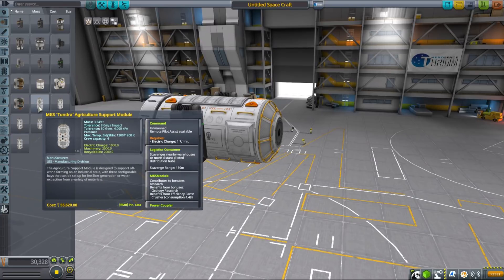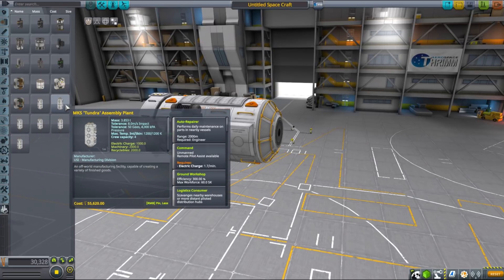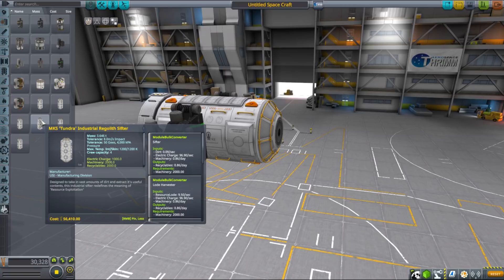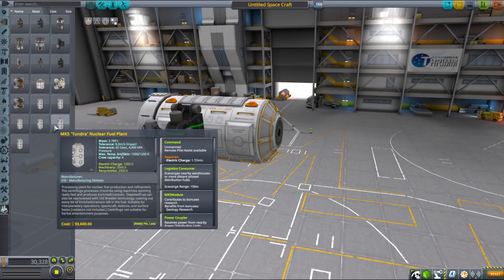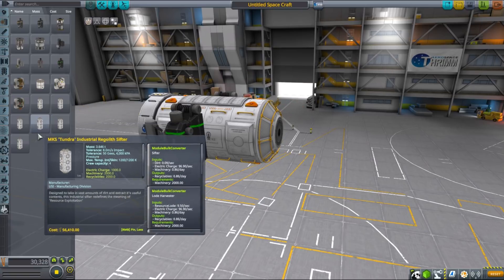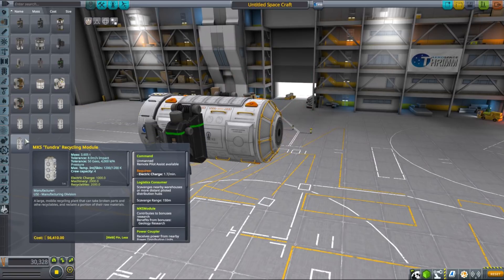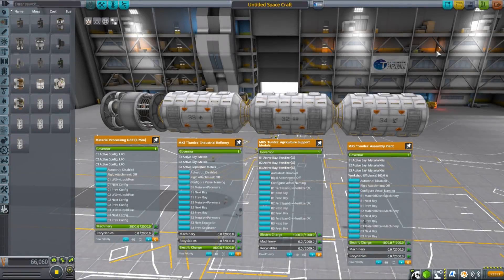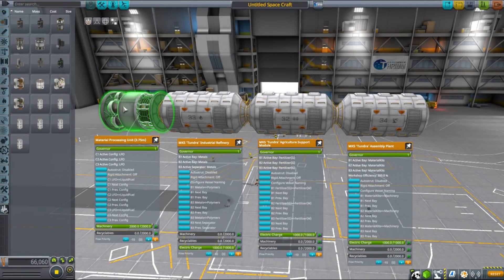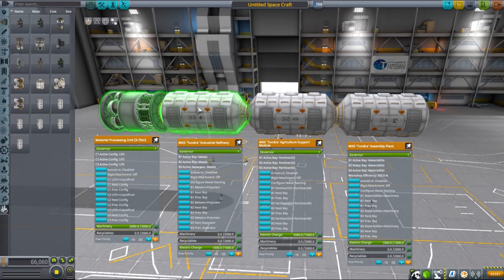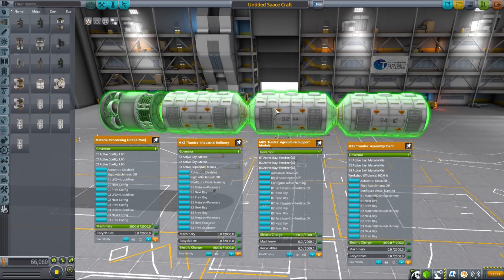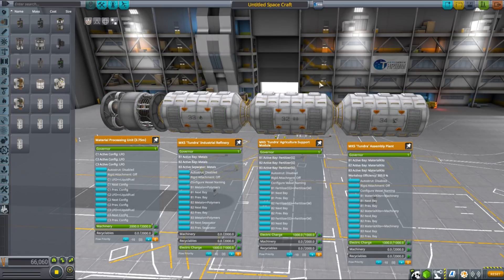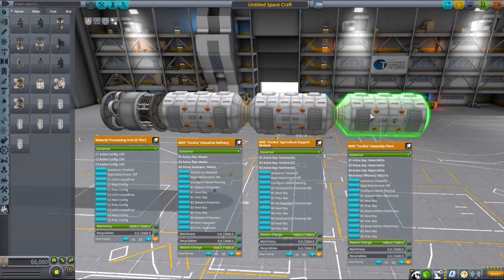Tundra series doesn't feature simple crushers and smelters anymore, but instead you will find material processing units, industrial refineries, agriculture support modules and assembly plants and a few others.